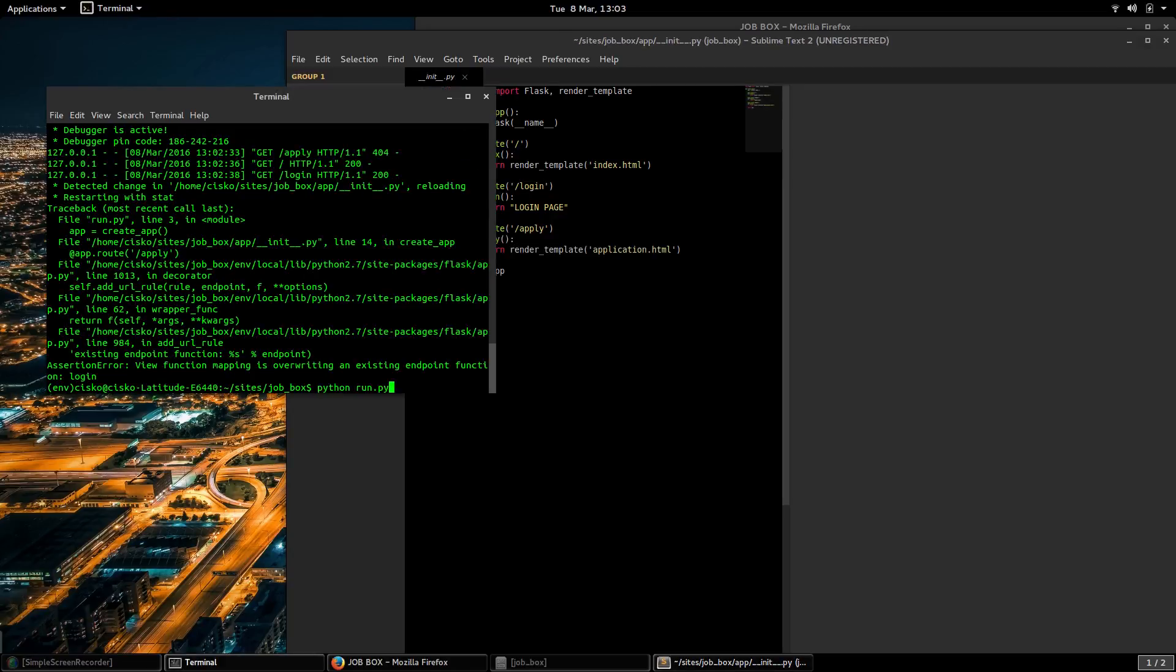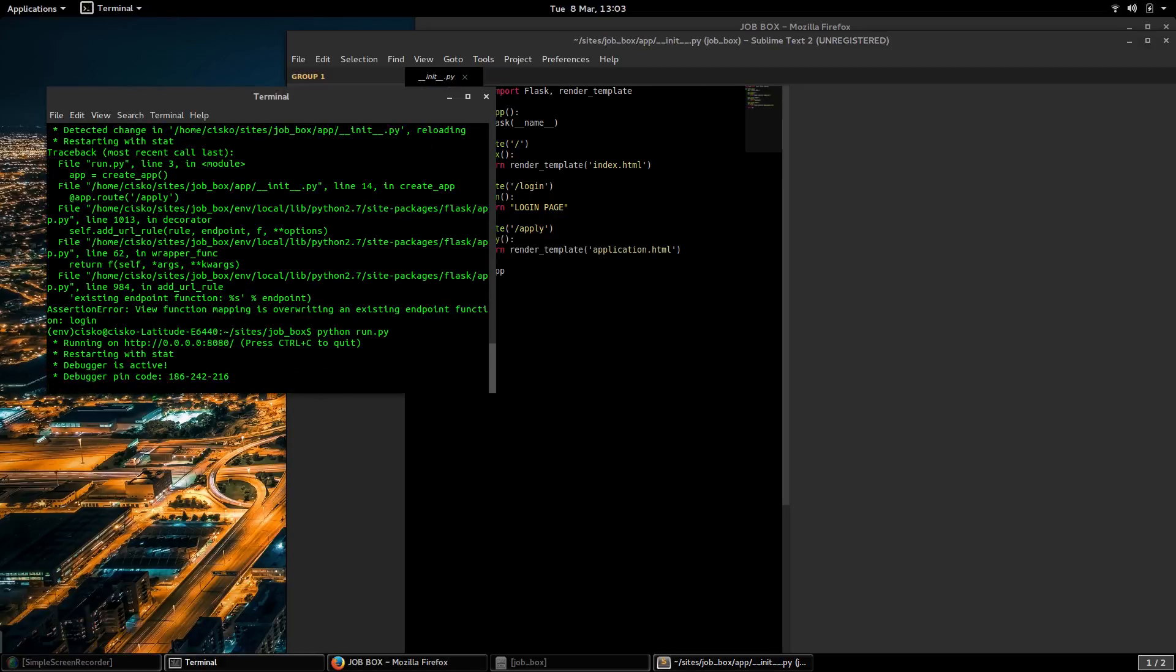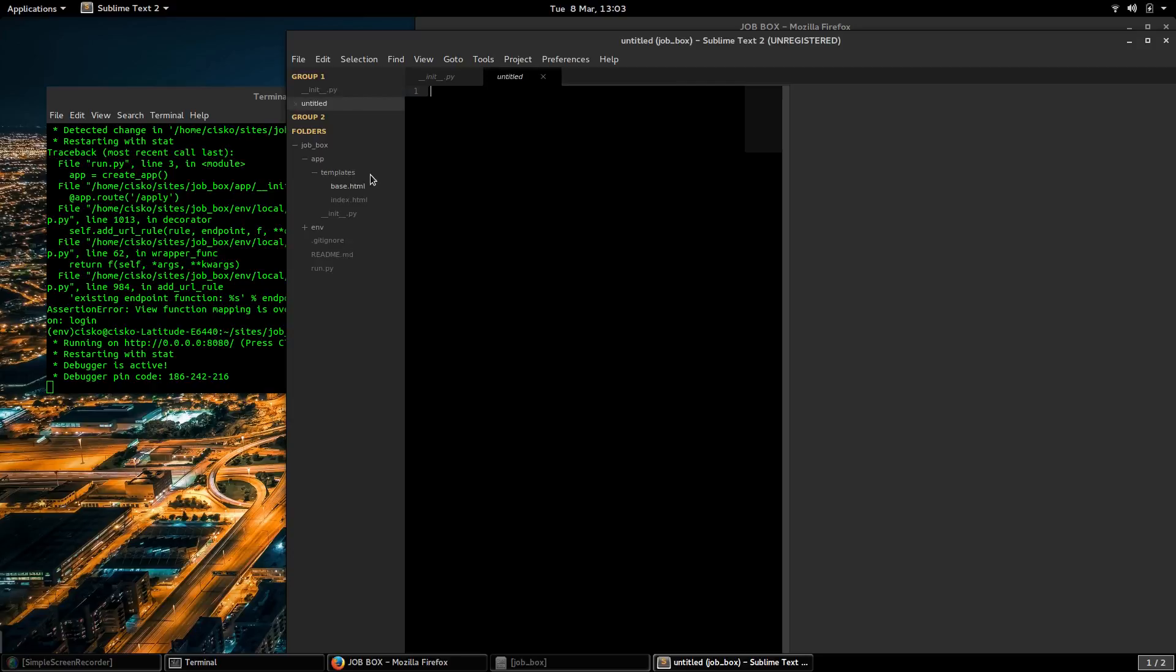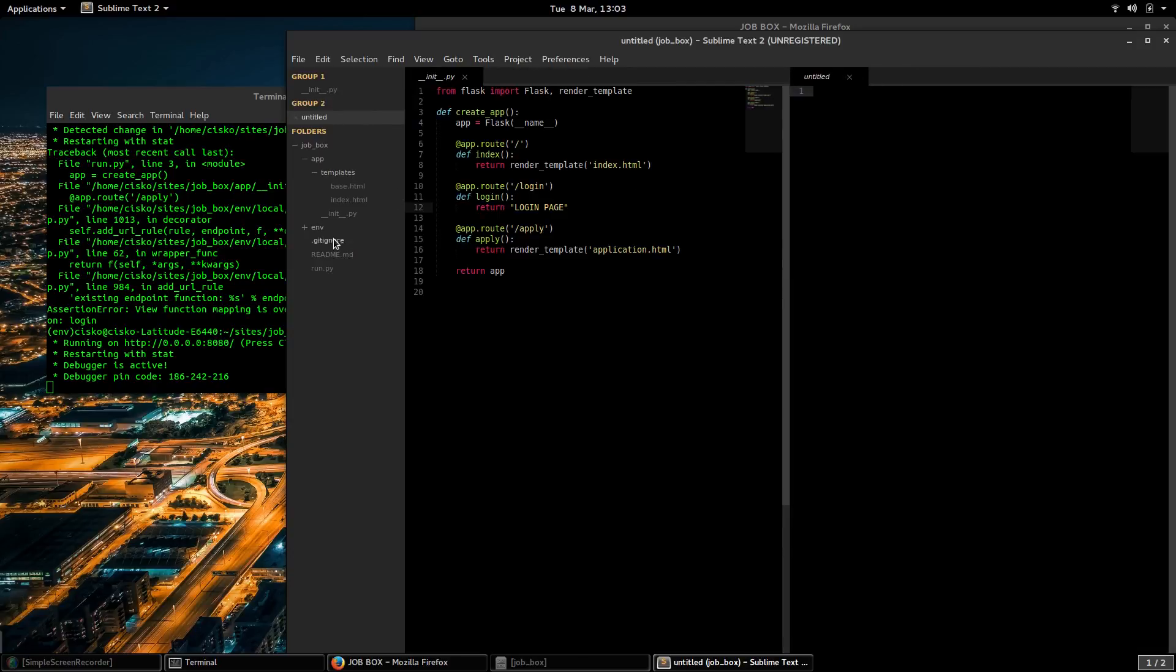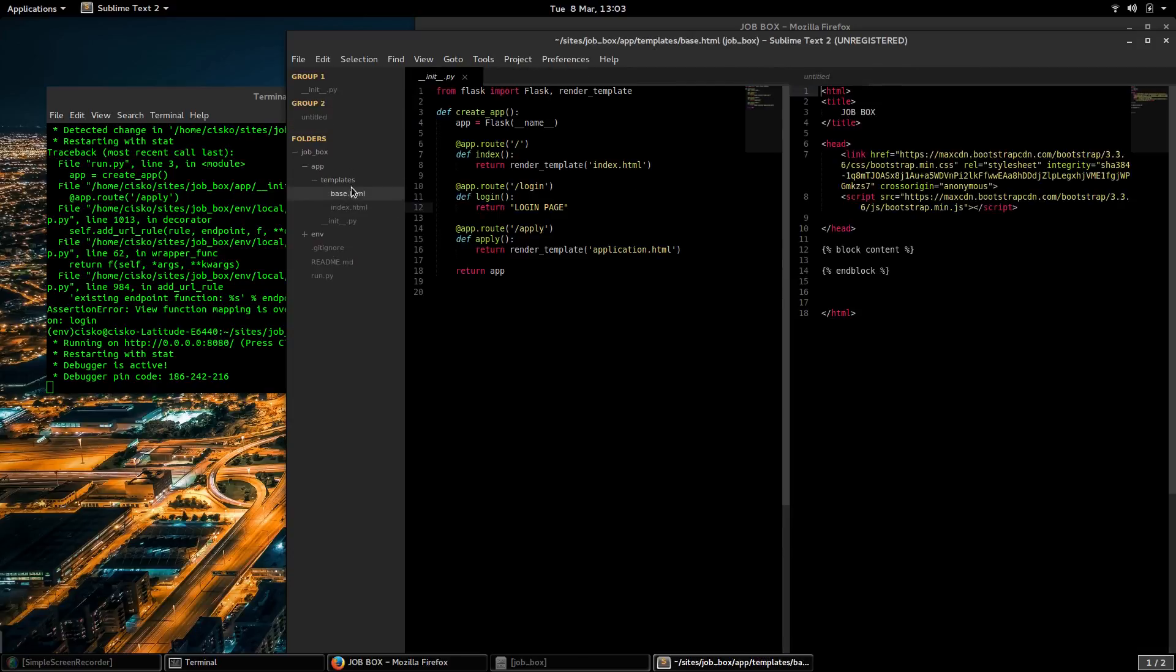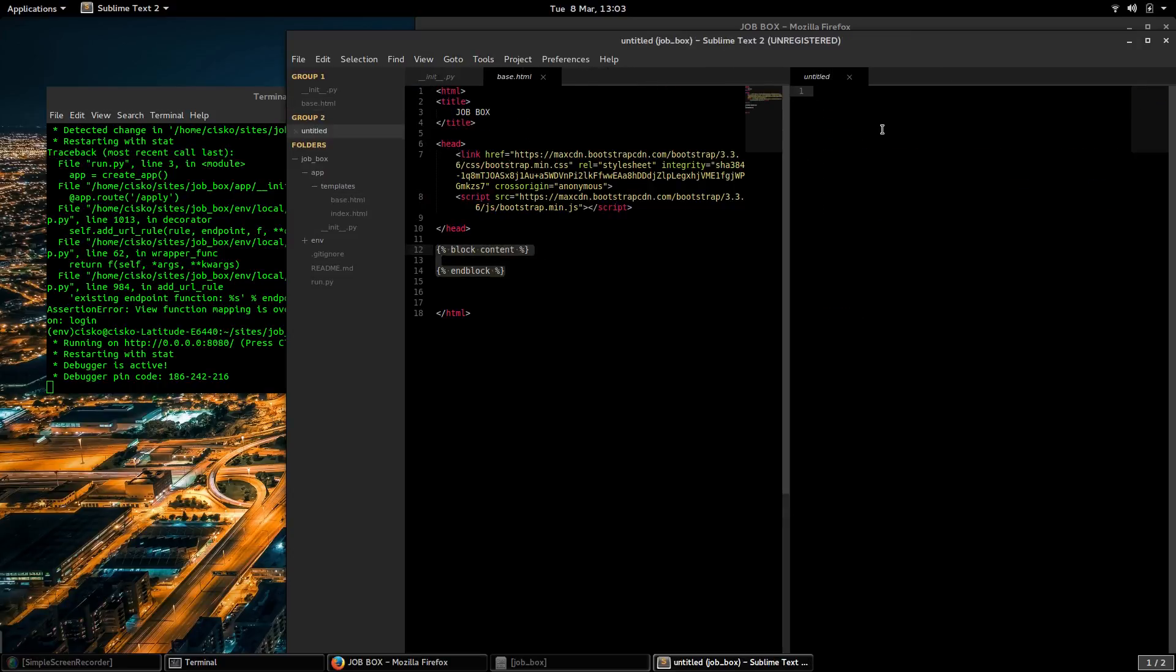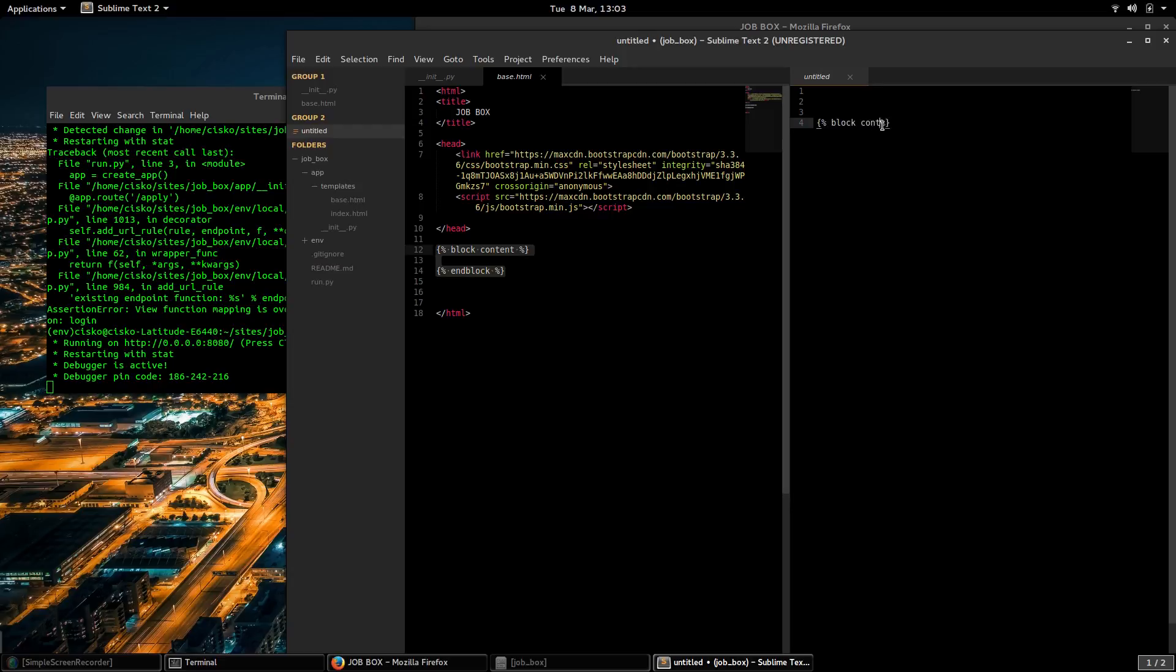Alright, so now I'll be creating that template for the application. I'll create a new file and on my left side I'm going to open up the base.html so we see the name of the block that we need to implement is content.